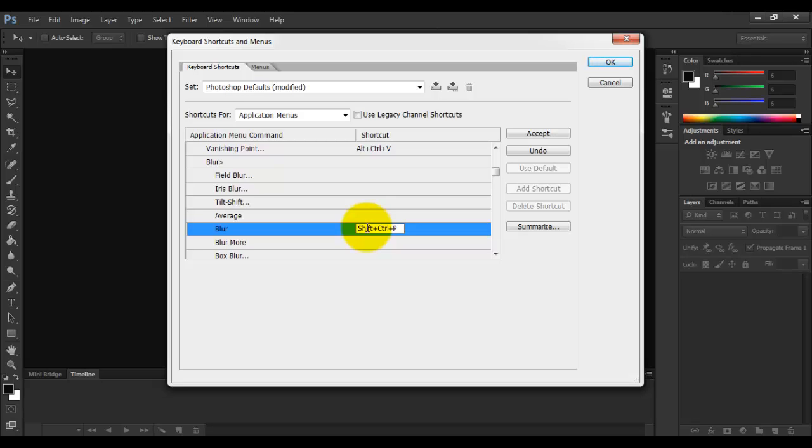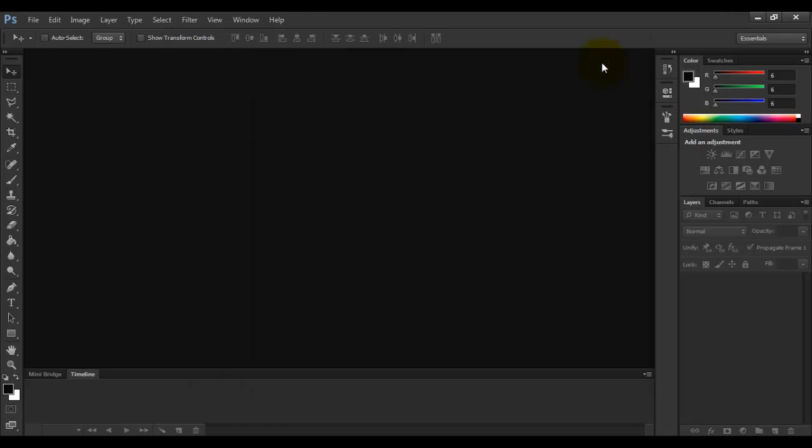Now there is no error, so click on Accept, click on OK, and that's it. Your shortcut has been saved.